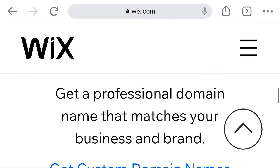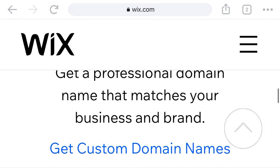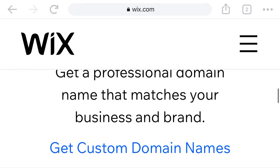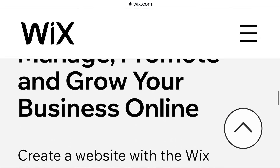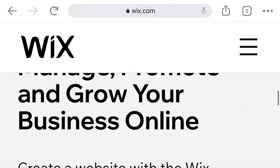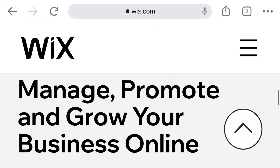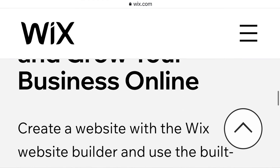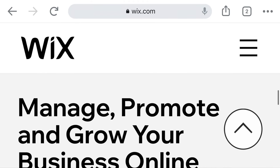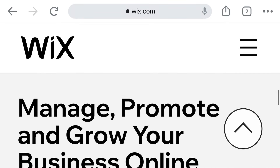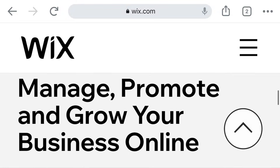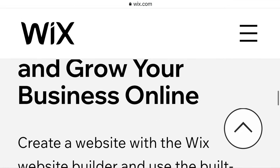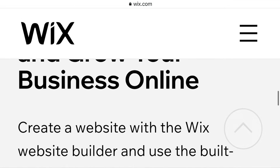Custom domains: get a professional domain name that matches your business and brand. Of course it is necessary — to manage, promote, and grow your business online.